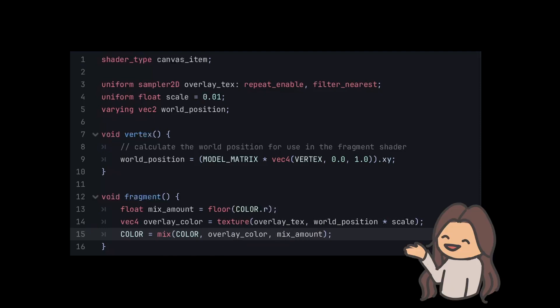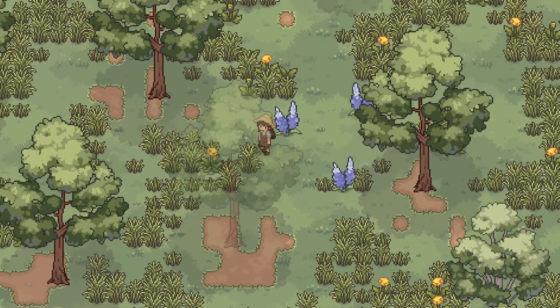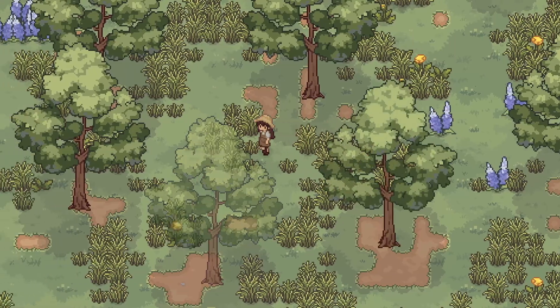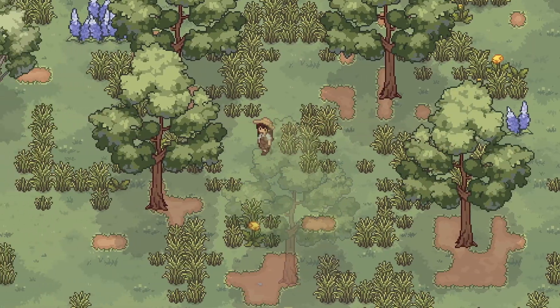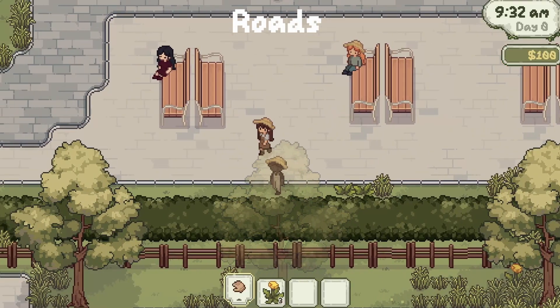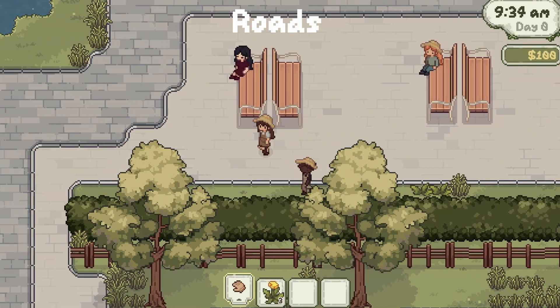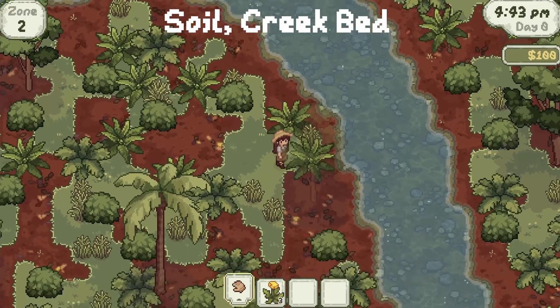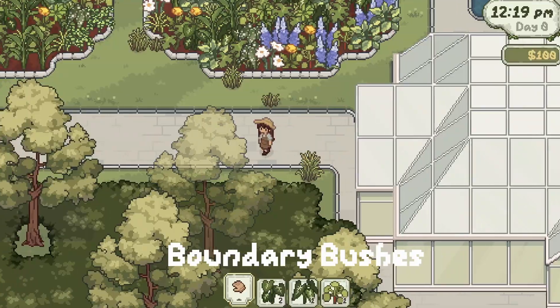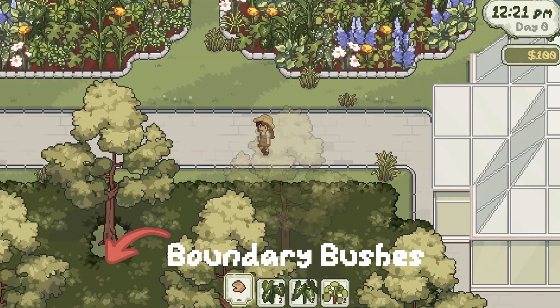And that's it. That's the entire shader. I've been using this shader for lots of other tile maps in my game too, not just the grass. It's also on the roads, soil, creeks, and even these bushes.